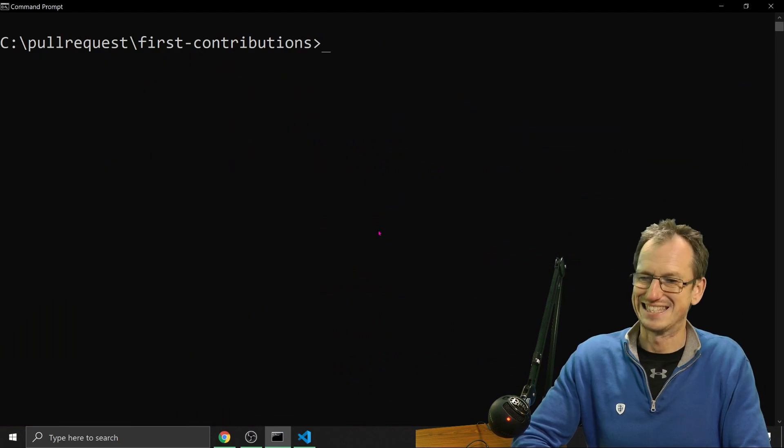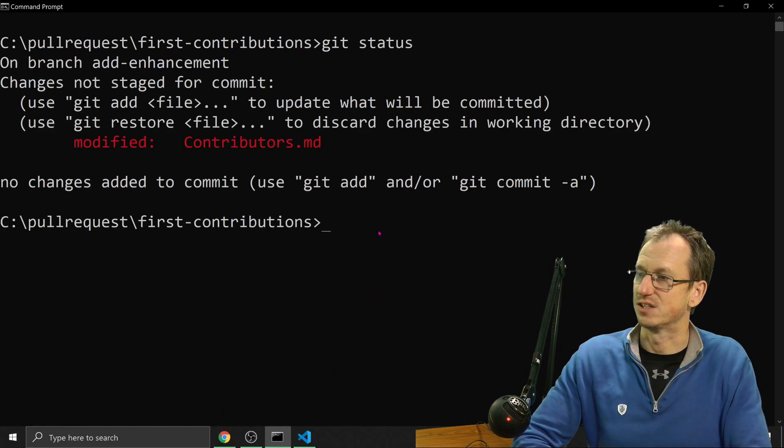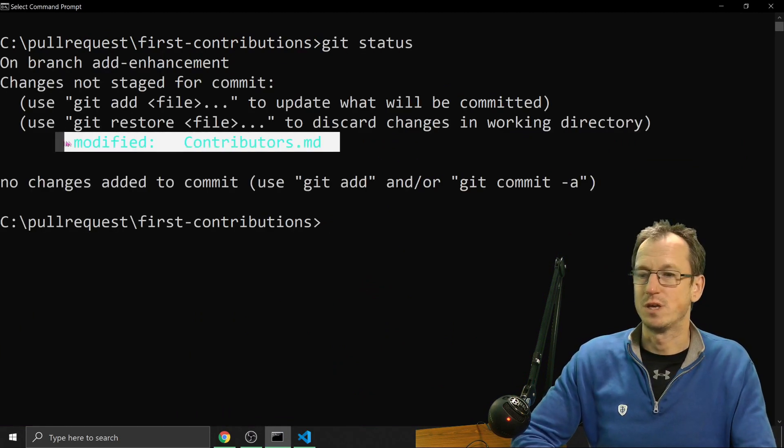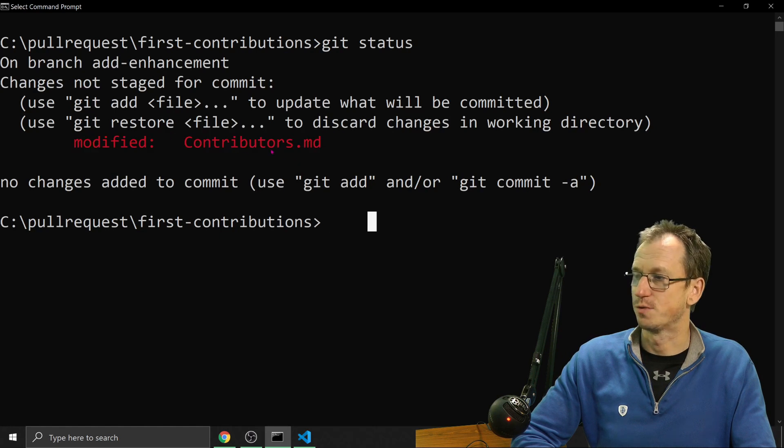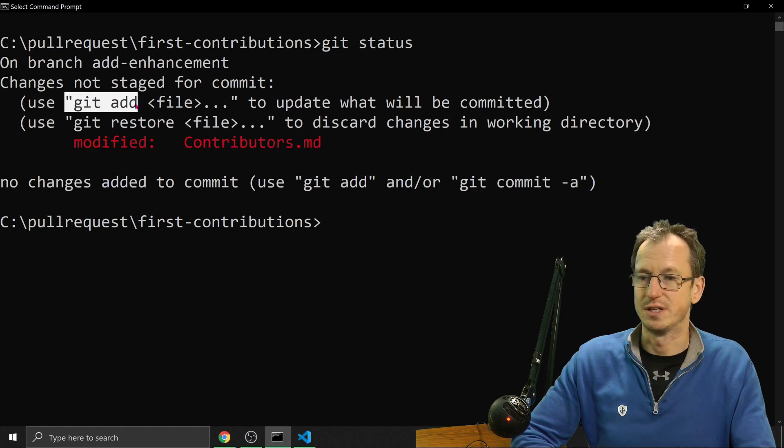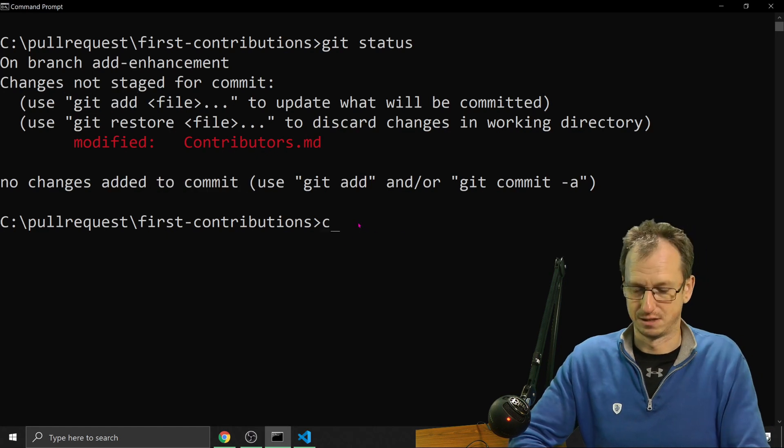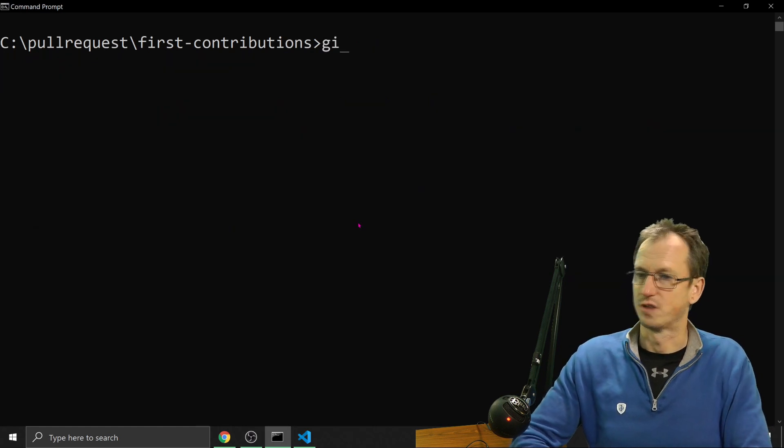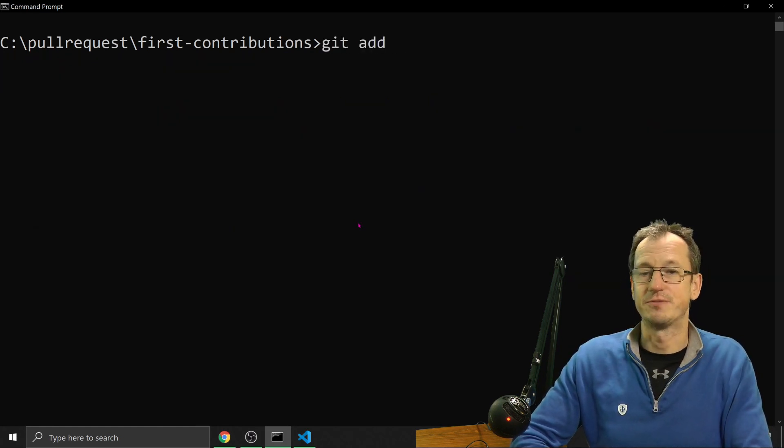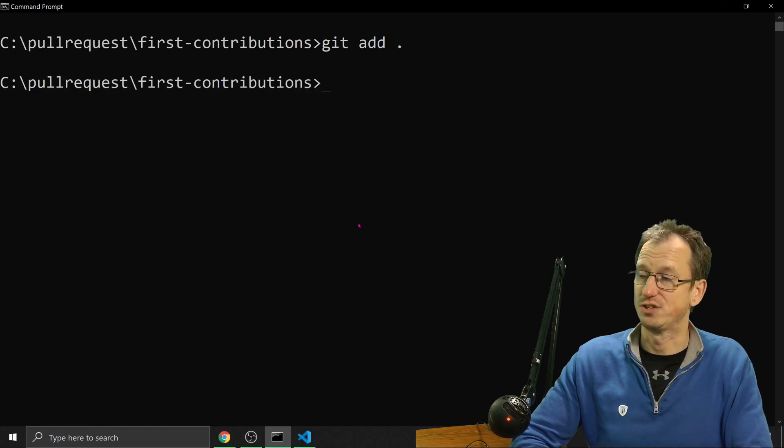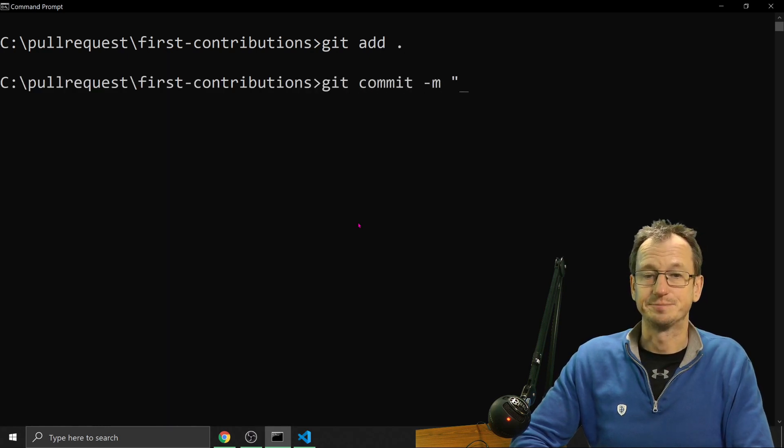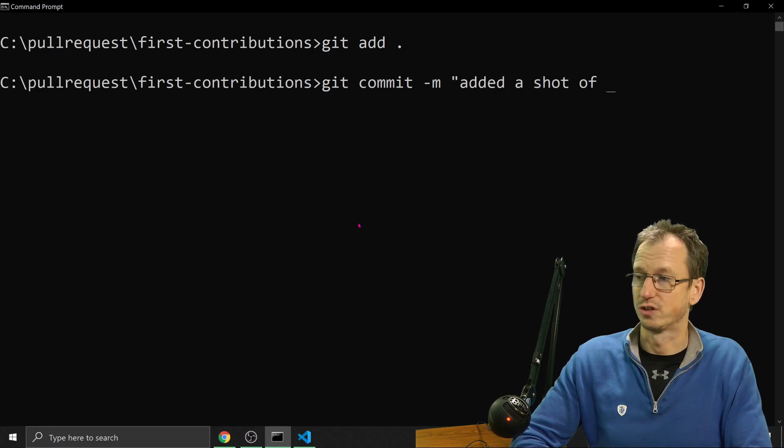With that in place, if I now do a git status, we should see, yes, we've modified that file contributors.md. And it tells us what we can do here. We need to do a git add and then we're going to do a commit. So I'm going to do a git add. You can put the file name or dot for everything that's changed. And then we'll do a git commit. And we'll say we added a shot of code.